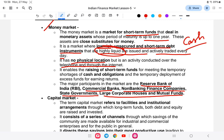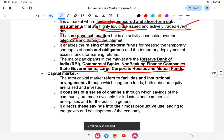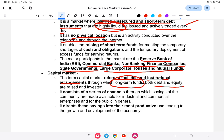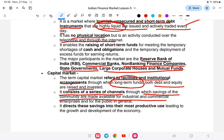The capital market is long-term. The term capital market refers to facilities and institutional arrangements through which both debt and equity are raised for the long term. It consists of a series of channels through which savings of the community are made available to industrial, commercial enterprises, and the public in general. It is used for development through banks, commercial banks, and stock exchanges. Stocks are a key part of the capital market. This completes part one of the Indian Finance Market.